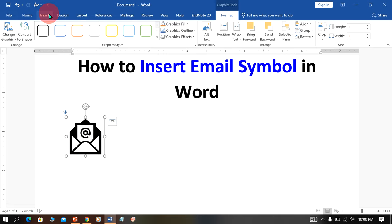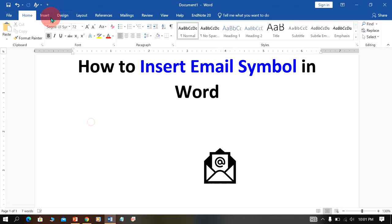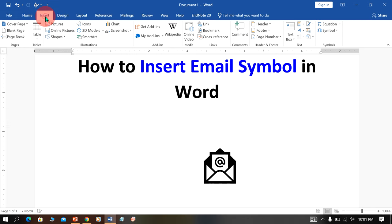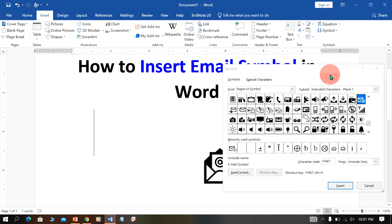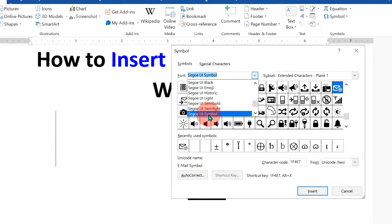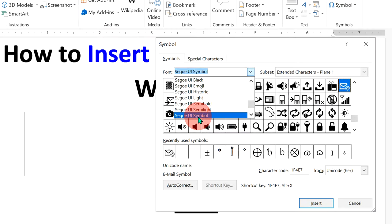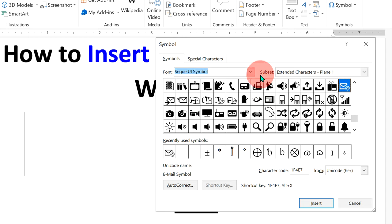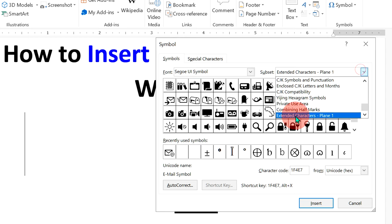Next method is also easy. Just go to the insert option, click on symbols and go to more symbols. Remember to select this font, Segoe UI Symbol, and under the subset select extended characters plane 1.